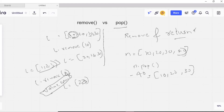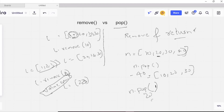If we want to pop a particular index, we can provide the index value. For example, calling l.pop(1) will return 20, because it pops the element at index 1, and the list becomes [10, 30]. Now we will see the difference between remove and pop in the Python terminal.